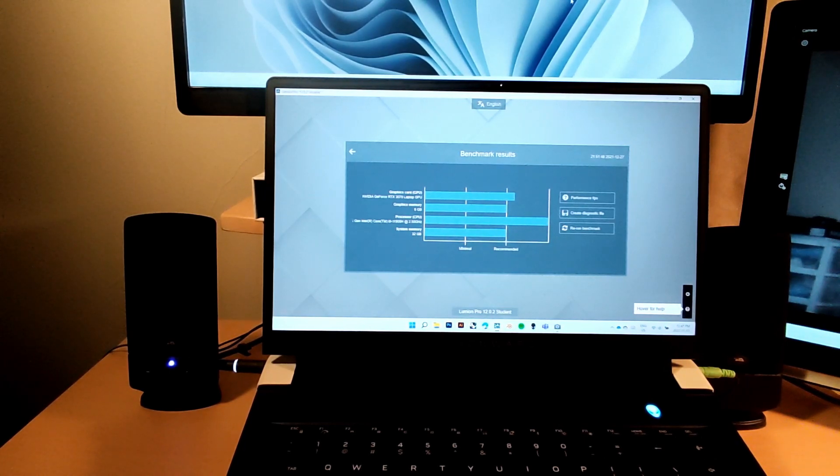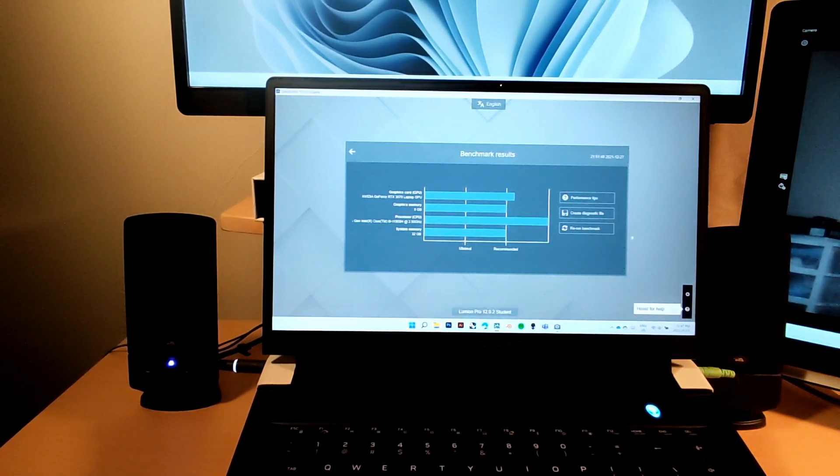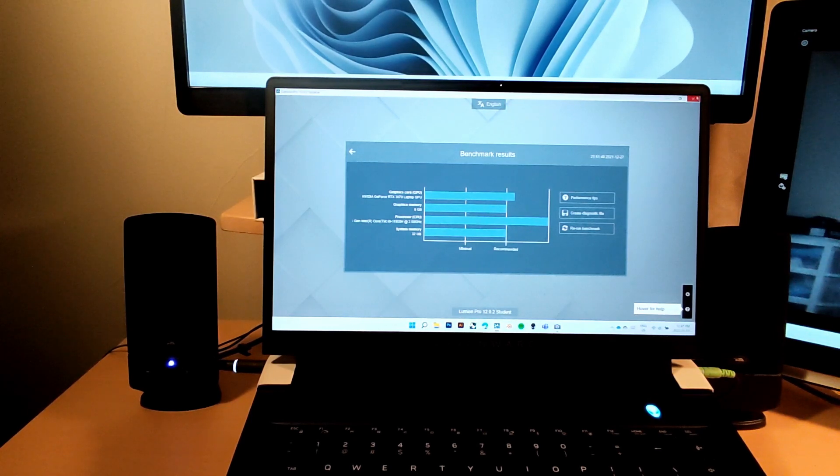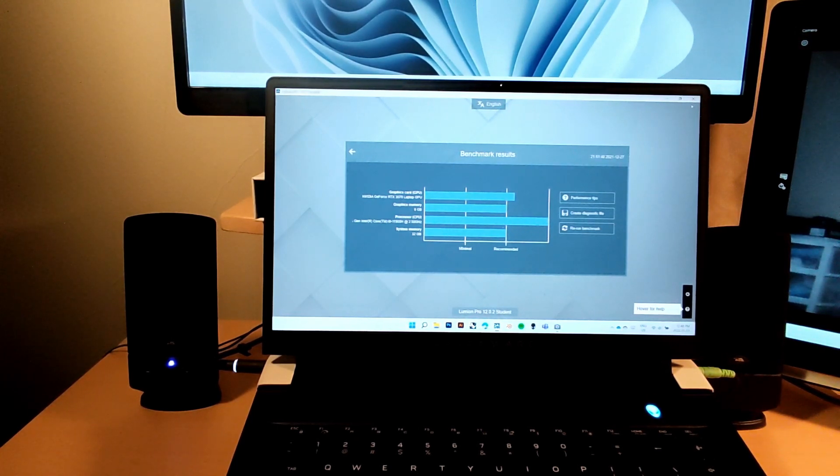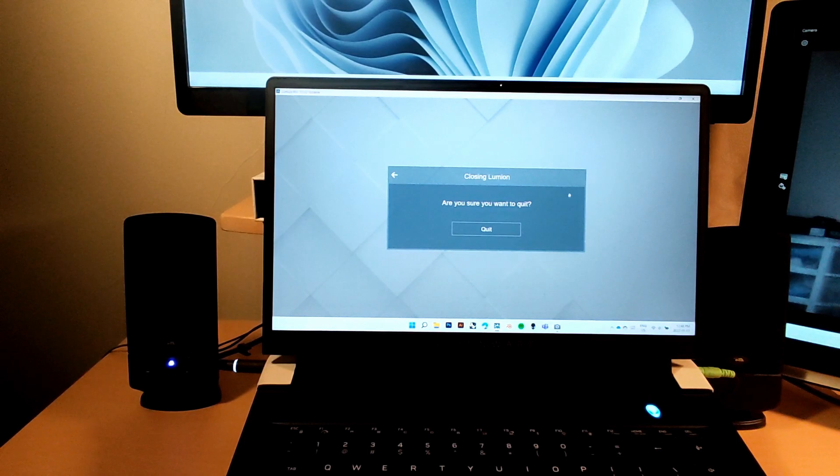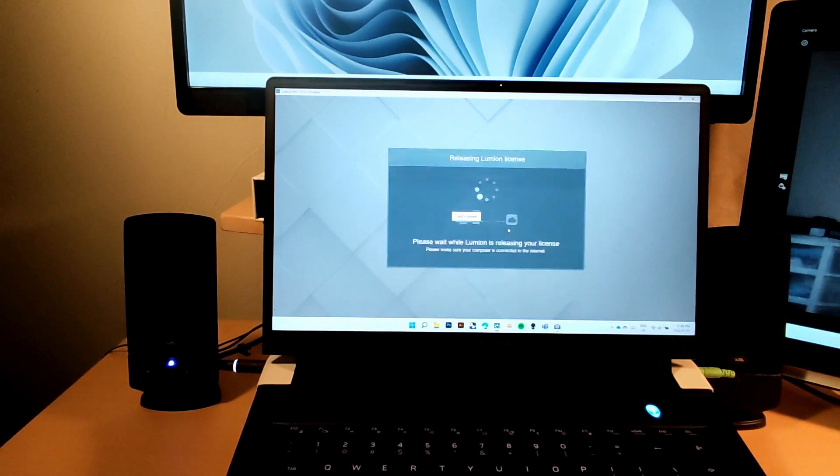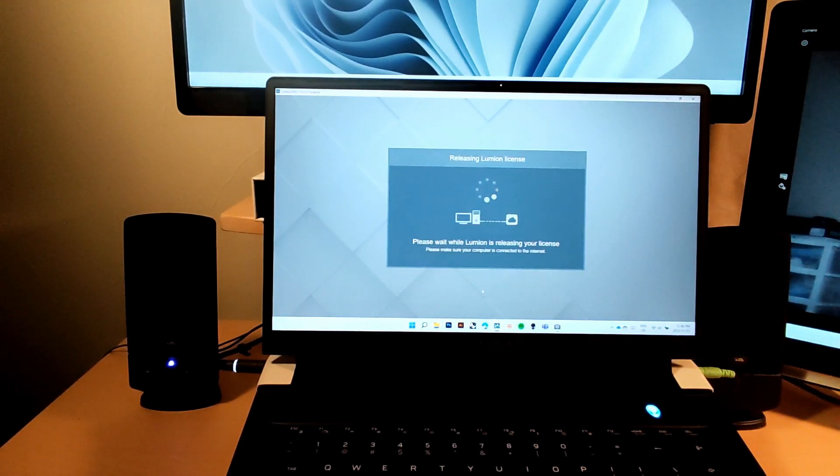Graphics memory and system memory we can improve on, but this is already a pretty intense laptop. If you want your benchmark to go even higher, go desktop, don't run your laptop like that. This is Lumion 12 Pro, the student edition, but they all should benchmark the same. Let me quit here and we will head into Rhino.